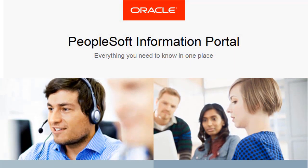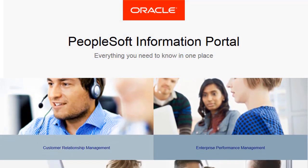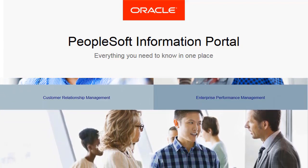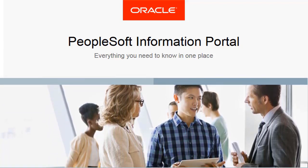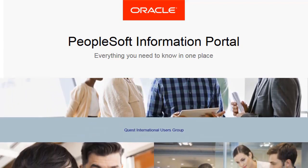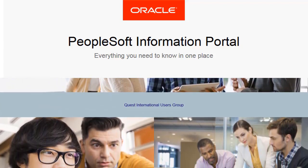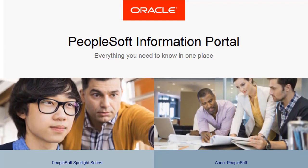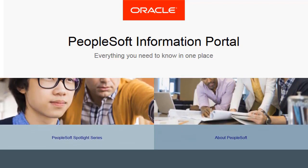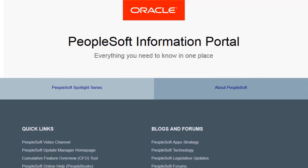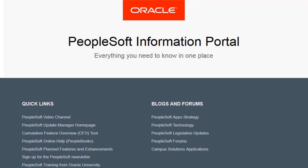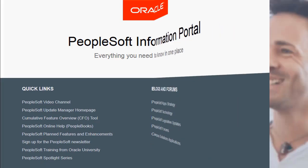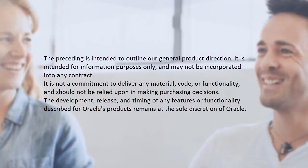We've only shown you the highlights of the features in this PeopleSoft Update Image. For more information about these features and the other enhancements, see the CFO Tool, the Update Image Overview on My Oracle Support, and go to the PeopleSoft Information Portal for updates.